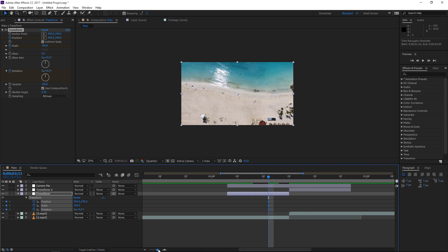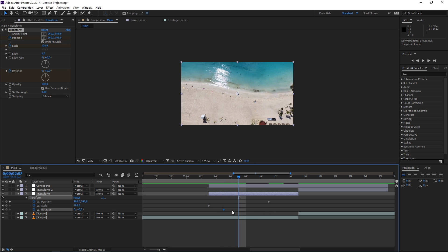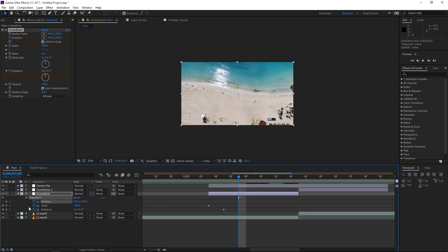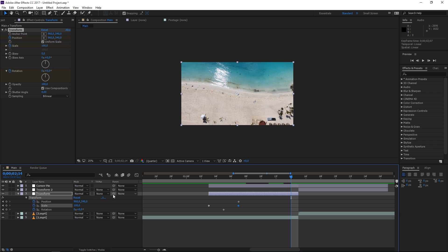Let's zoom in on the timeline. These are the default values — we want the scale to start animating at the beginning of the transform adjustment layer. Set the playhead there and press Page Down two times. Two frames later we want the rotation to start animating, and then two frames after that the position. Set one more scale keyframe here, then move the playhead to one frame before the end and create another set of keyframes.